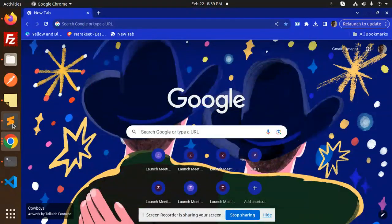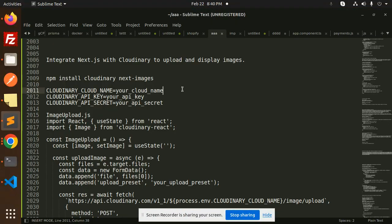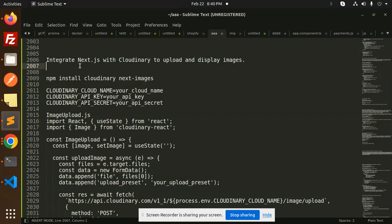Hello friends, welcome back to a new tutorial on Next.js. Today we are going to learn how to integrate Next.js with Cloudinary to upload images and display them.